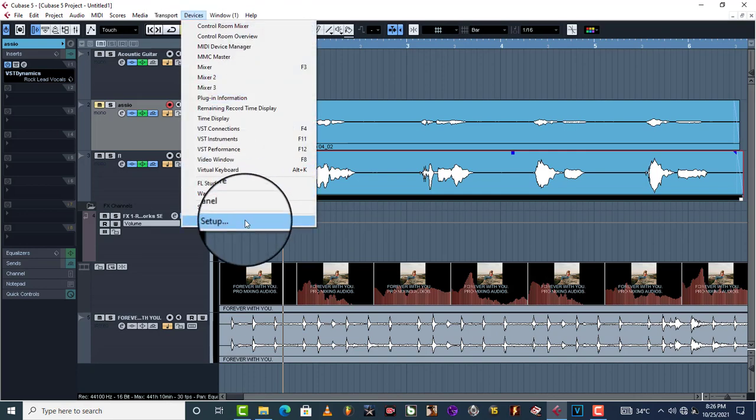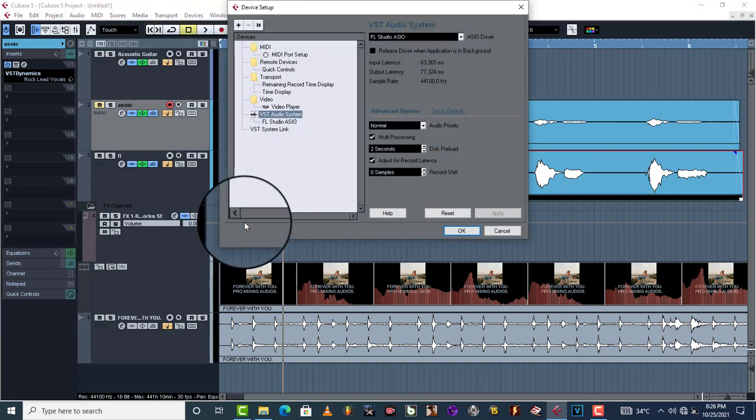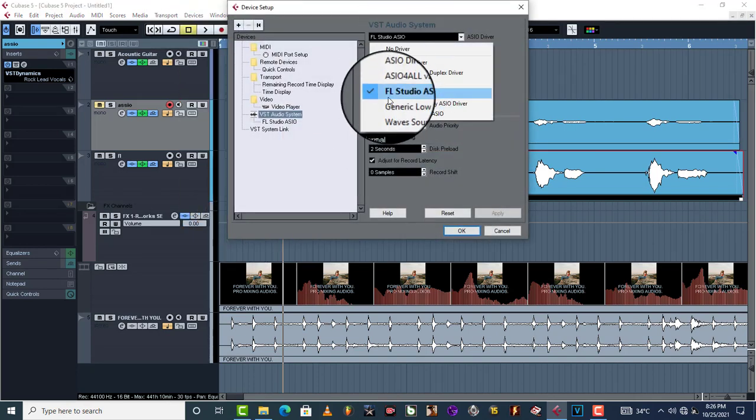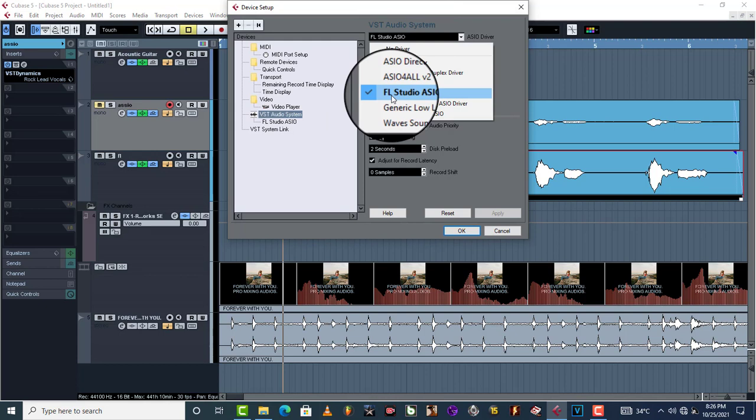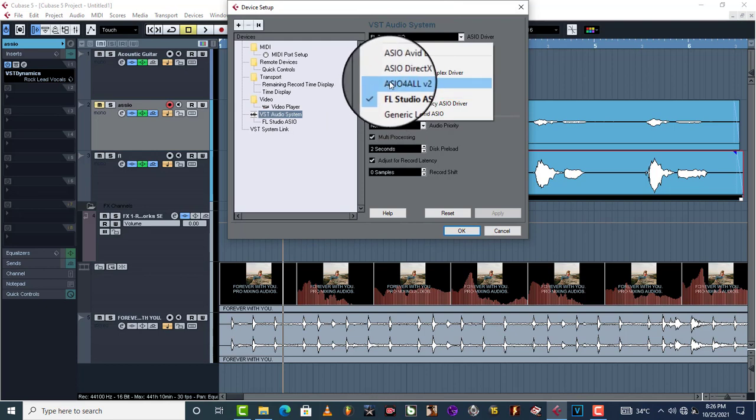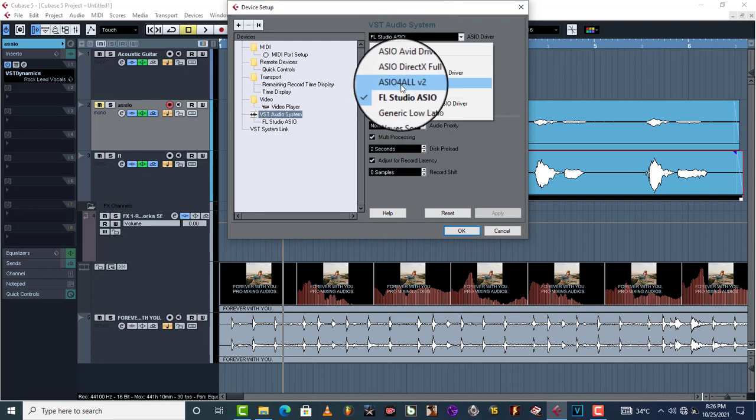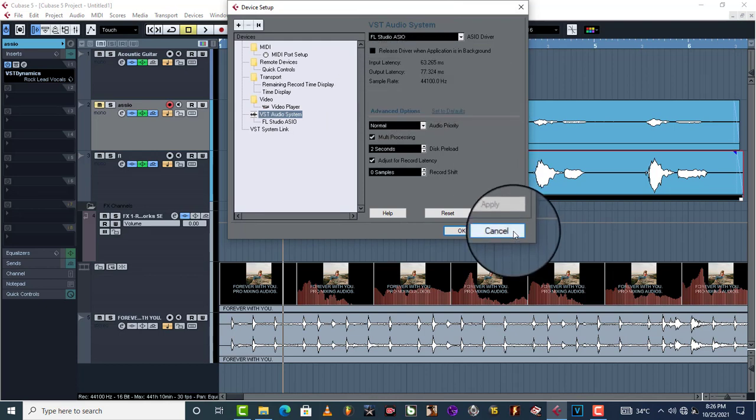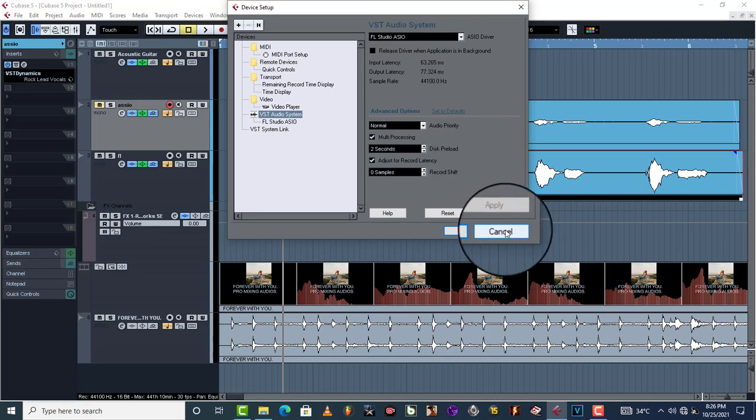So what you do is this: go to your devices, device setup, take out ASIO, do not record in ASIO. Come to ASIO4ALL v2. This one is going to enable you to record in time.